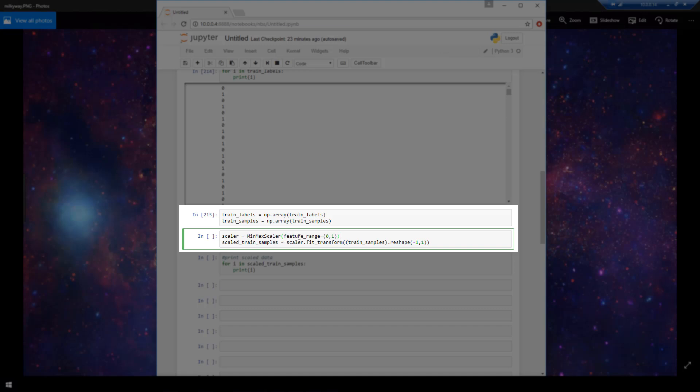So I create this scalar variable here. And this scalar variable is going to scale input in a range from 0 to 1. And then I'm going to create another variable called scaled trained samples. And I'm going to use that scalar we created and call this fit transform function. And what this is going to do is actually scale all of that data that's ranging from 13 to 100 down to be between 0 and 1. And so I'm doing that here by passing in our trained samples array.